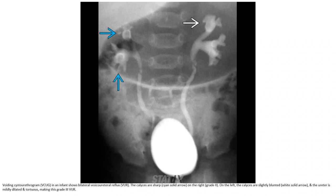Voiding cystourethrogram: in this patient, the calyces are sharp on the right side, while on the left the calyces are slightly blunted and the ureter is mildly dilated and tortuous, making this grade 3 VUR.